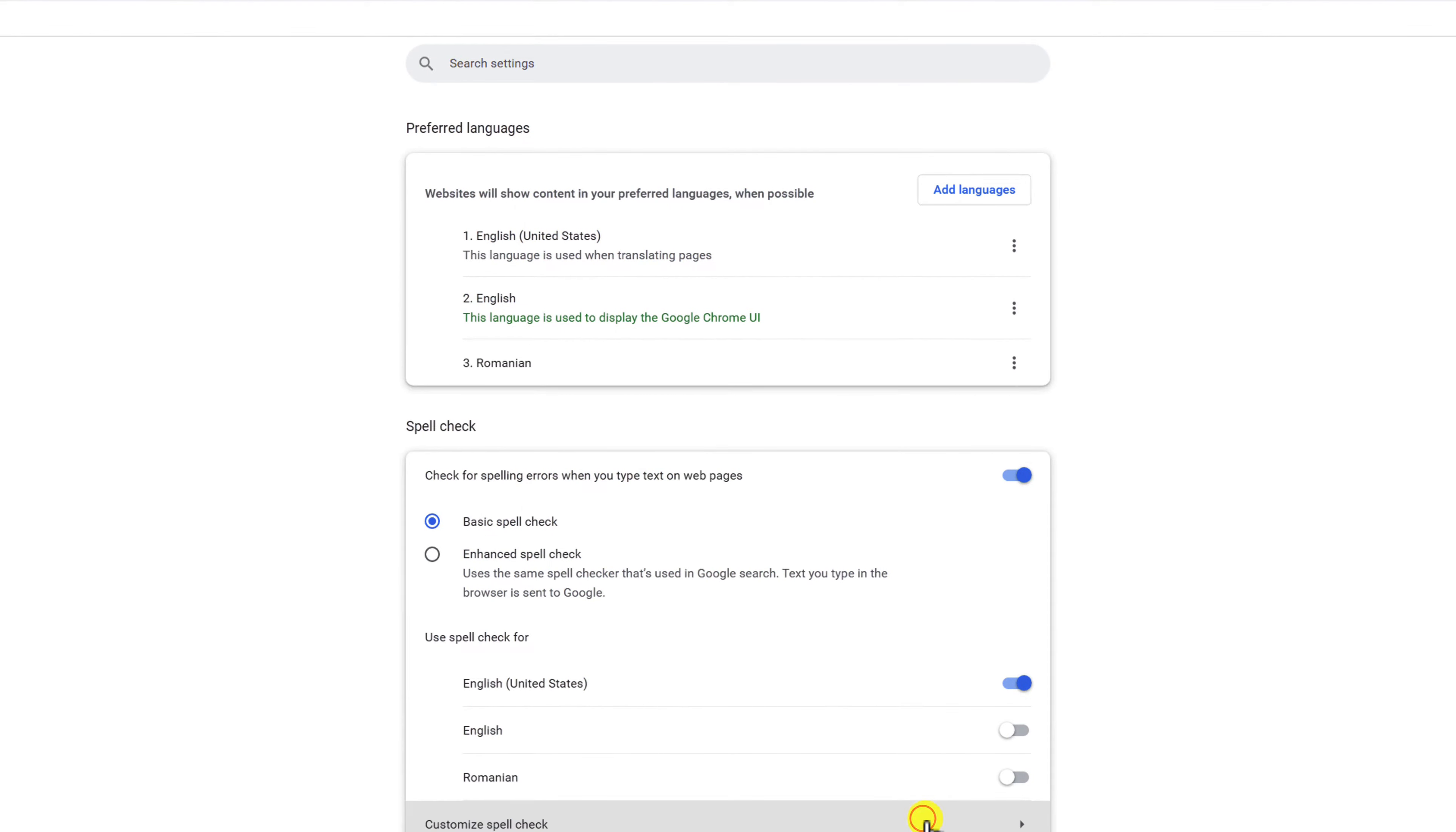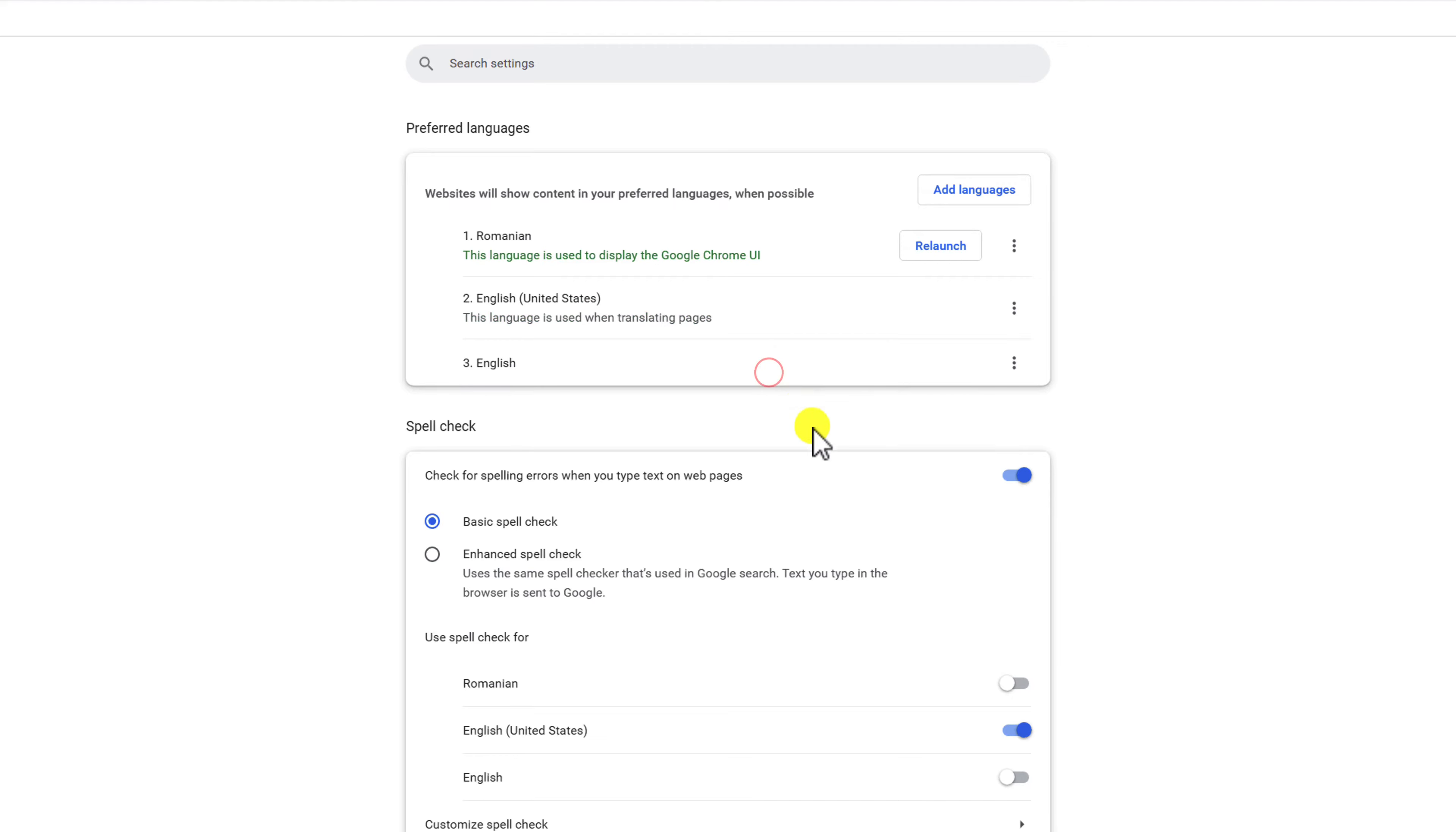After adding the new language, click on the three vertical dots next to the language you added. On the menu that appears, click on the checkbox display Google Chrome in this language. After this click on Relaunch. Chrome will restart and you'll see the browser in your newly selected language.